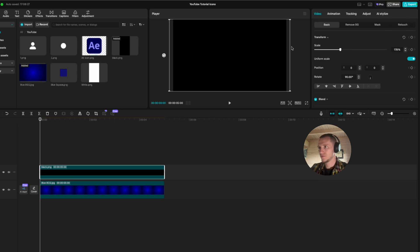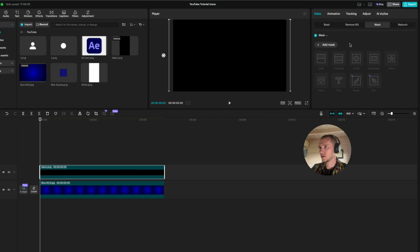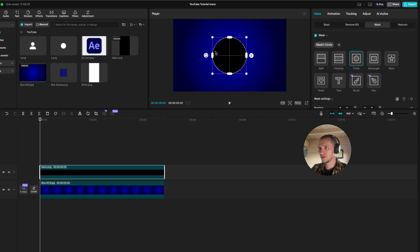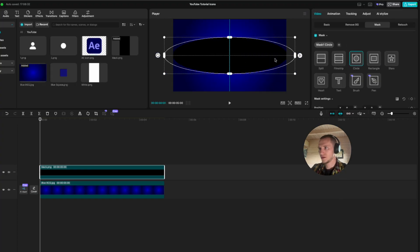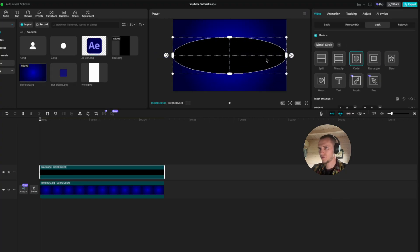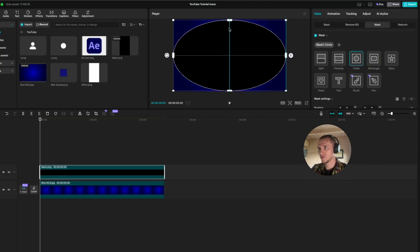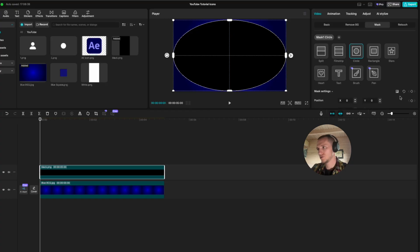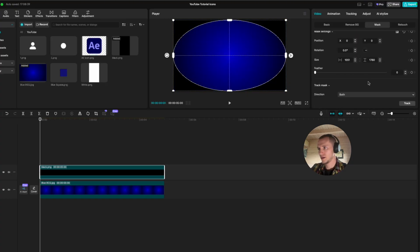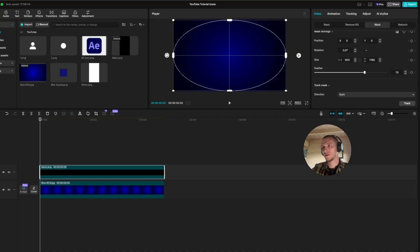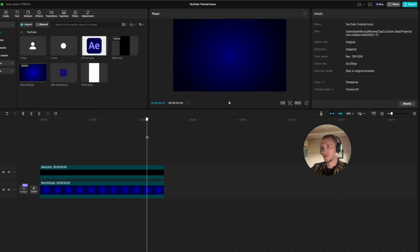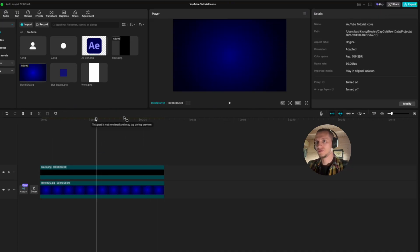Go to mask, select circle, and bring it all the way up to the edge — same on this side as well. Now just go to reverse and bring the feather to something around 70. I think that looks good.